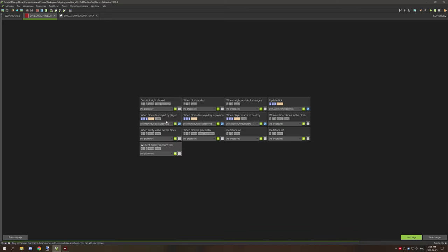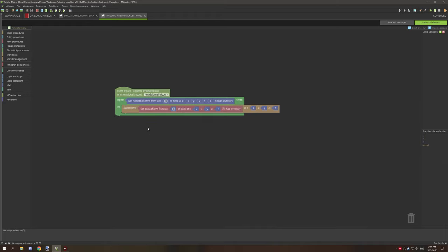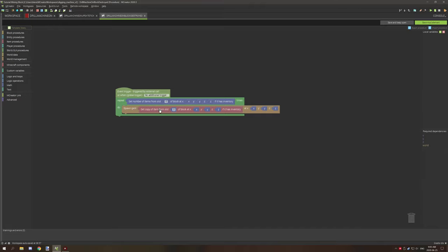So going back here, when player destroy or when block destroyed by player, I have it to repeat the same amount of times as how many items are in that particular blocks inventory. And then we're just basically spawning the gem item which we're getting the block from the, or the item from the current inventory as well for the block that is destroyed.